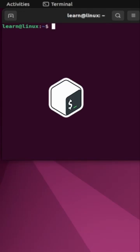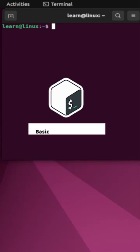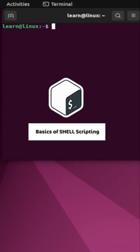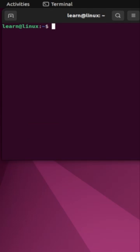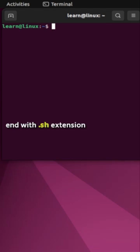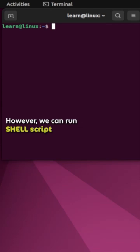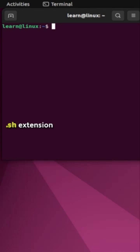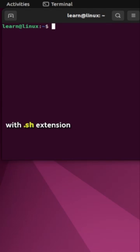Hello friends. In this short tutorial, you will learn about the basics of shell scripting before you write your first shell script. By naming conventions, shell scripts end with .sh extension. However, we can run shell scripts perfectly without the .sh extension. First, let's create a file with .sh extension using the touch command.